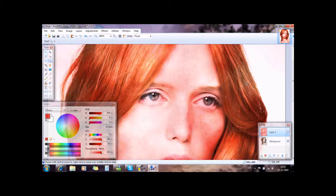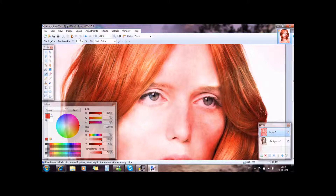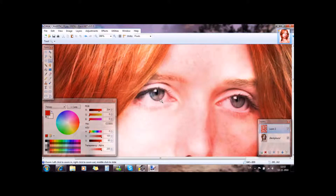You can make her eyes red if you want that, to make her more dramatic. It's up to you. You can make them green also if you want — just choose a color. I'm going with red.